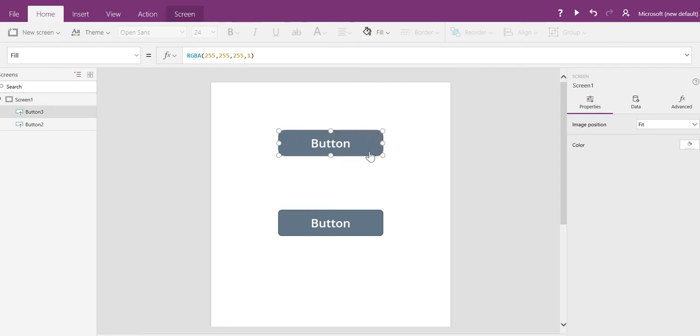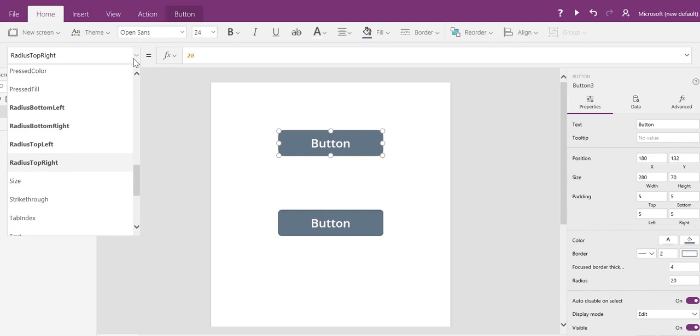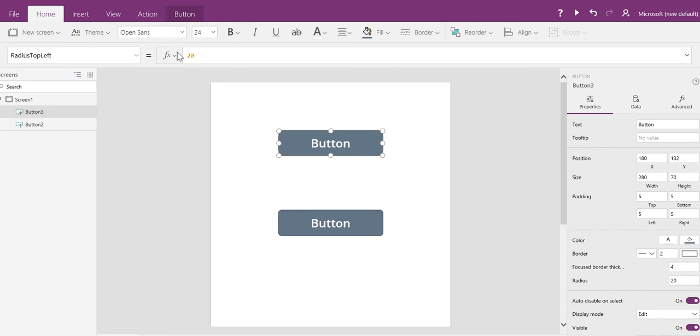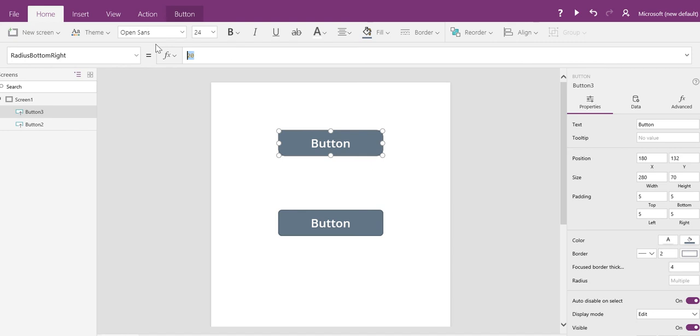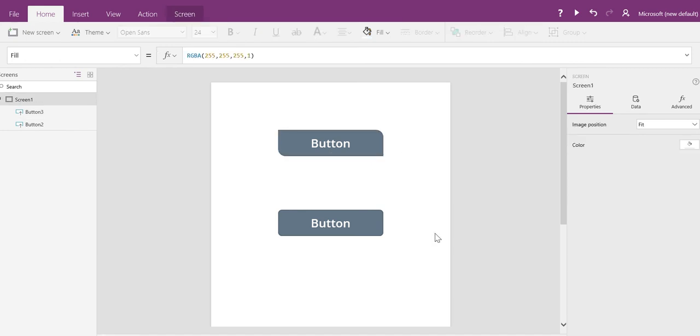I can also do some funky things, like go to radius top left and make this zero, and radius bottom right and make this zero. You'll get a funky looking button that only has two corners rounded.